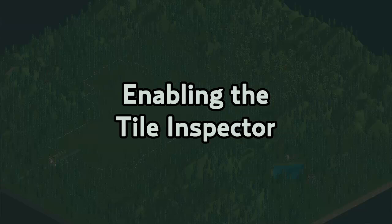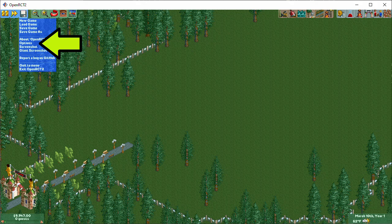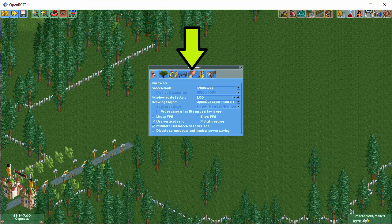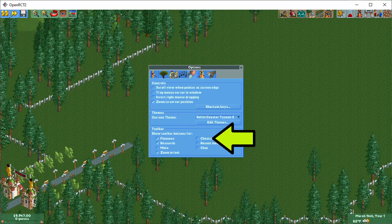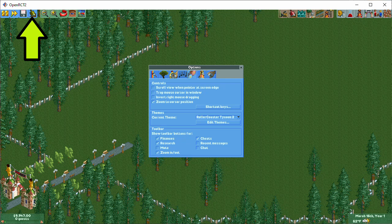To use the Tile Inspector, you'll first need to enable cheats, if you haven't done so already. To do this, go to the Options menu, then the Controls and Interface tab, and finally select Show Toolbar button for cheats. You will now see the golden shovel icon appear in the toolbar once you are in a game.